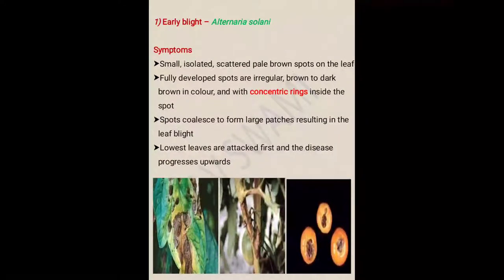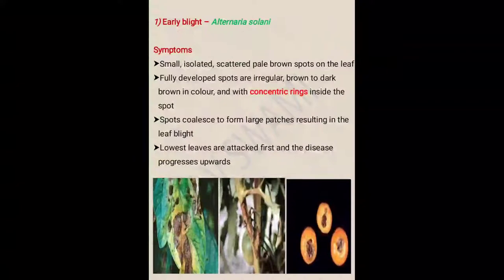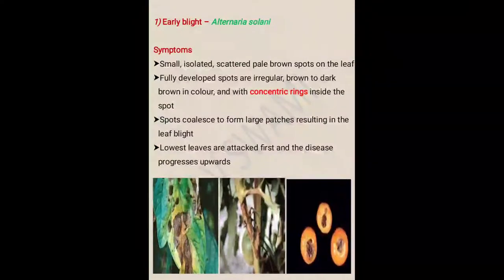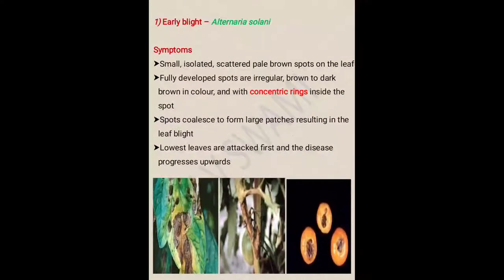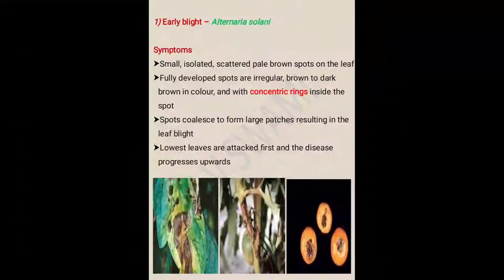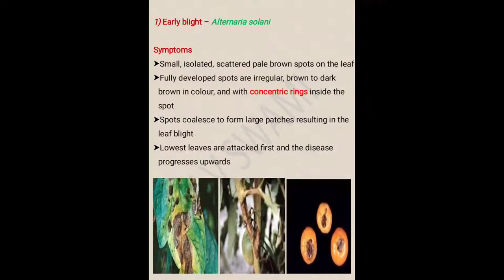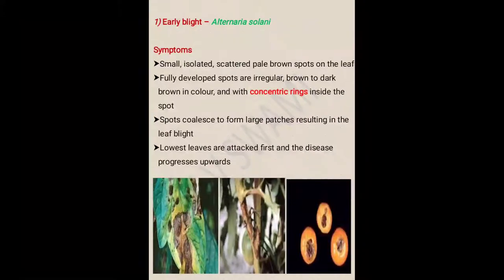Next symptom: spots coalesce to form large patches, resulting in leaf blight. Coalesce means adjacent spots come together and become larger ones — that is called coalescence.